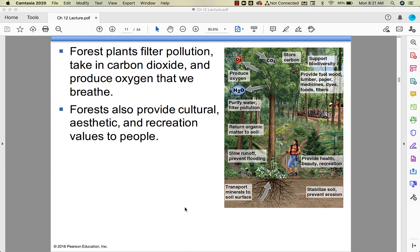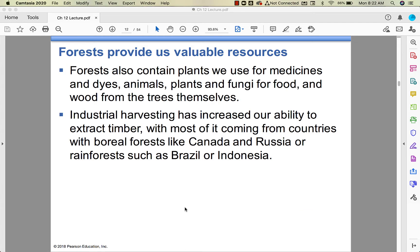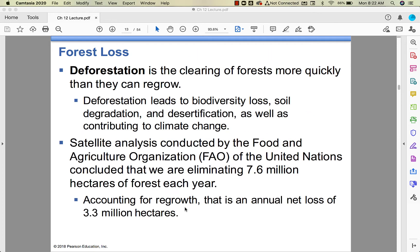Some people refer to trees as the lungs of the planet — they take in carbon dioxide and put out oxygen. Forests not only provide ecosystem services but also resources: medicine, dye, food sources, and income for places like Canada and Russia with their boreal forests, and rainforests like Brazil or Indonesia. We have these fabulous forests, but we're getting rid of them — that process is deforestation.